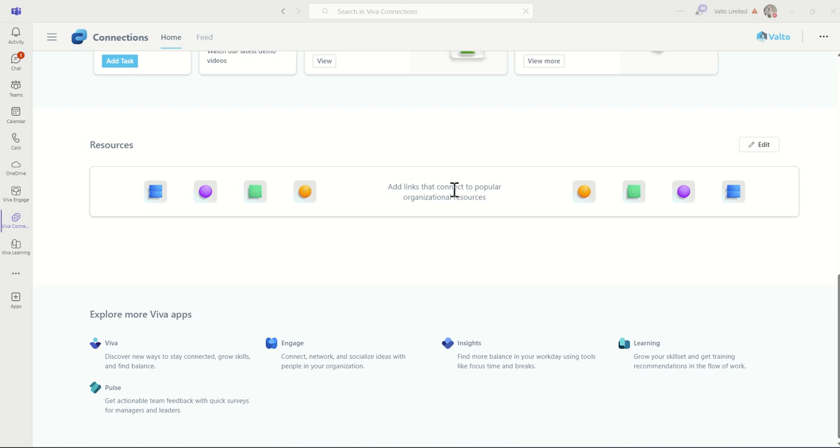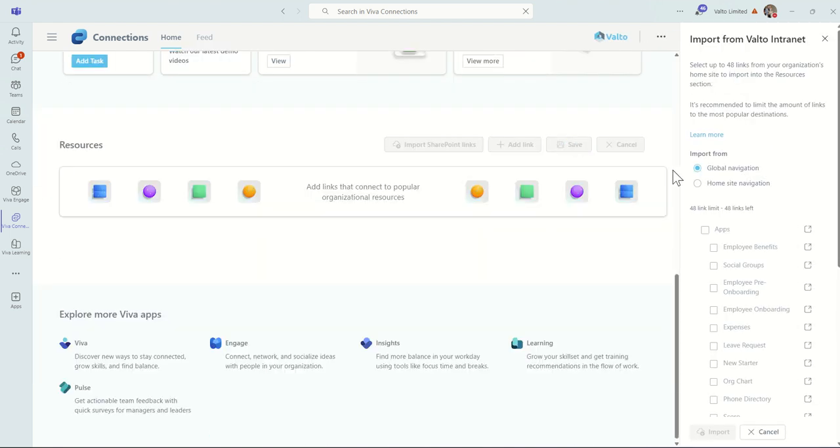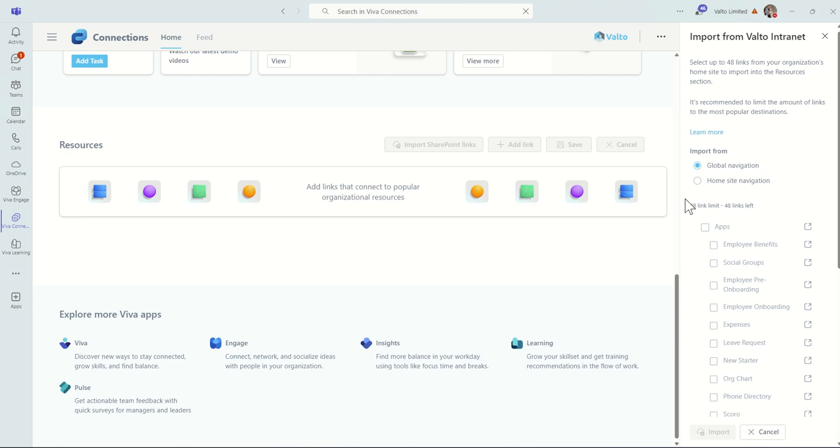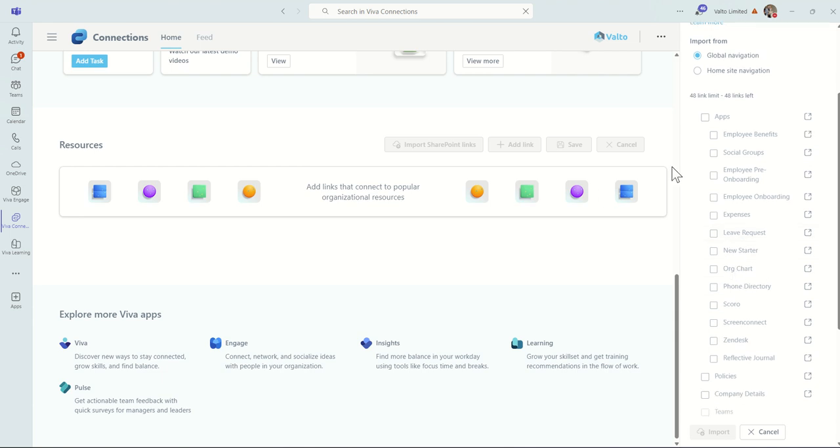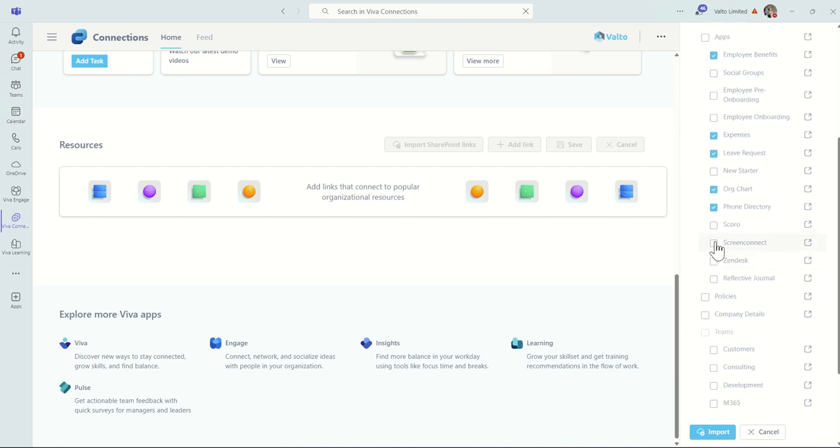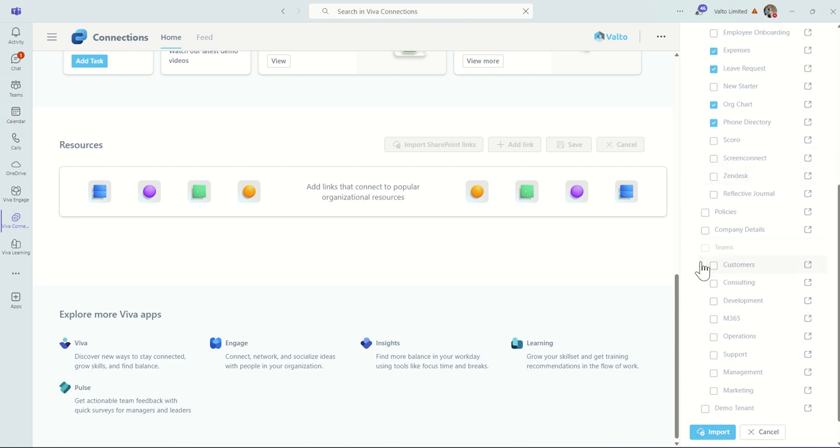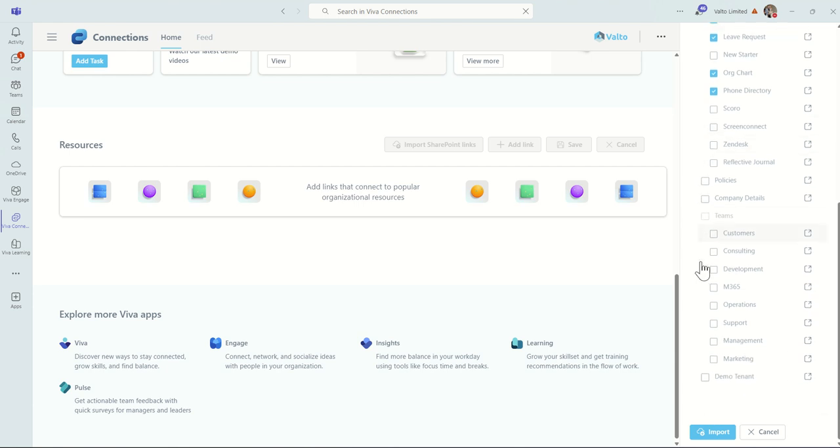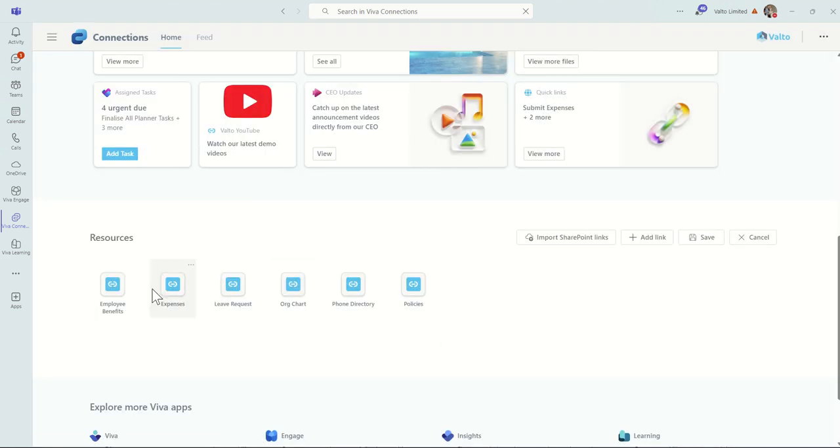If I scroll down further on the page of Viva Connections, you can see this resource area here. This allows us to add links that connect to popular organizational resources. By clicking on edit, we can either add in manual links or something I quite like to do is click on this import SharePoint links. And because this is related to our SharePoint intranet sites, it's pulling through the navigation bar automatically, which I think is a fantastic feature. So we can include things like navigation links to our employee benefits, to our expenses, to our leave request, org chart, phone directory, maybe even some of the tools that we use, like Screen Connect or Zendesk, Halo, things like that, our policy system. Then once we're happy with that, we just click on import and it'll automatically pull through each of these quick links.